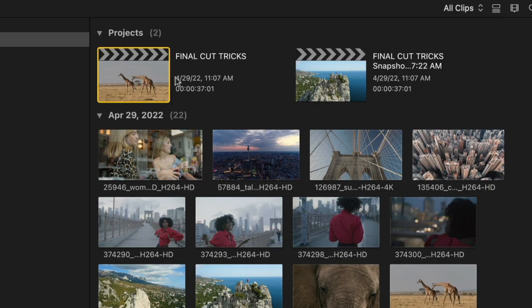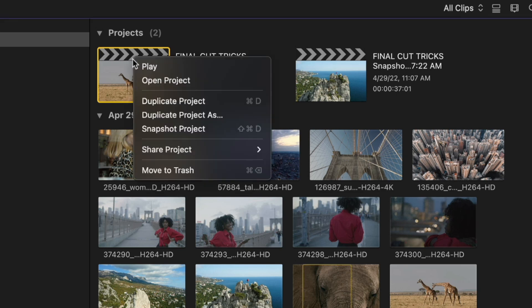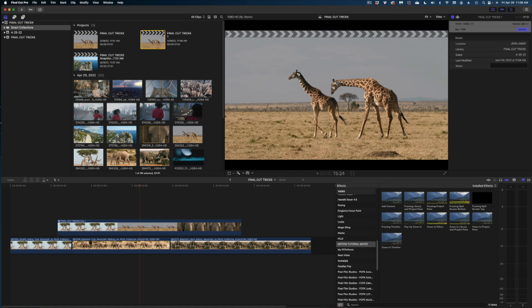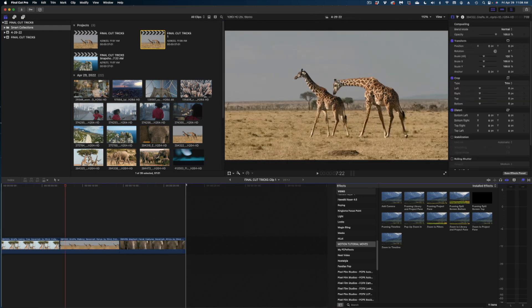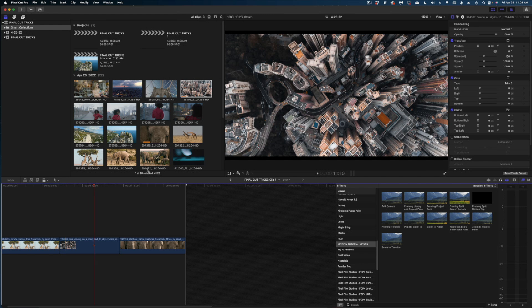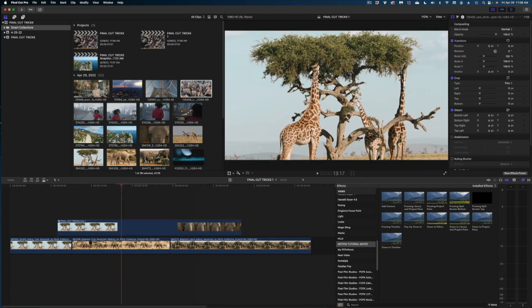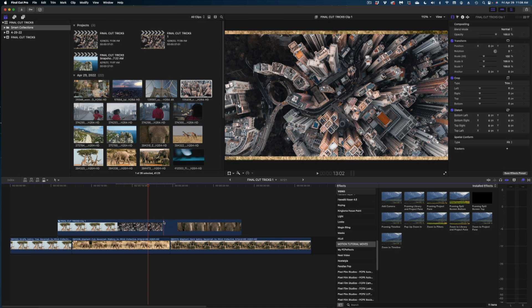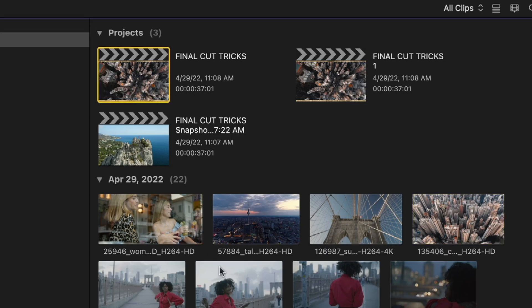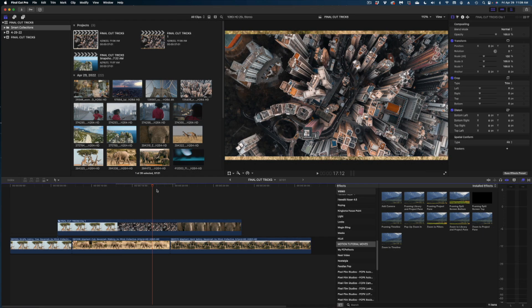To show the difference with duplicating: if you duplicate the project and change the compound clip inside — putting a city shot in instead of giraffes — and go back to the original project, the city shot appears there too. So with a duplicate, compound clip changes affect all timelines. With a snapshot, they don't. When working on different versions of a project, snapshot it — don't duplicate it.